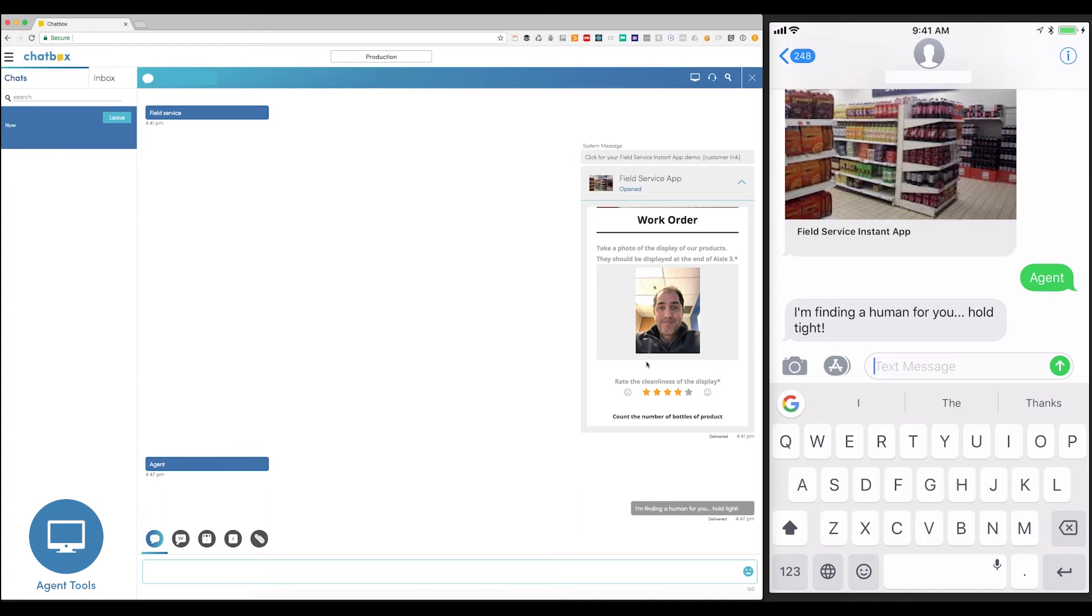And your customer never has to repeat themselves. From here, as the Agent, I can send messages back and forth to the customer. And I can even manually send a new Instant App to the customer.